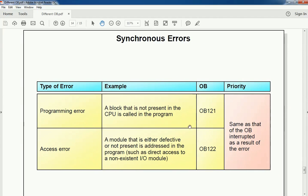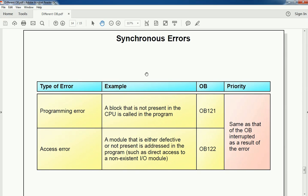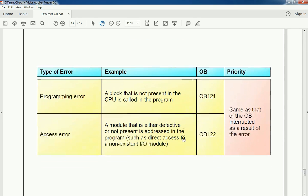Synchronous errors are programming errors or access errors. For example, if a block not present in the CPU is called, that is a programming error. If a module is defective or not present at the address in the program, that is an access error. Synchronous error OBs OB121 and OB122 have the highest priority and execute first, then lower priority OBs, and finally OB1 executes. This is the continuous flow of the main OB and different OBs used in PLC. Now we will see practically how to execute the program and use OBs in PLC.